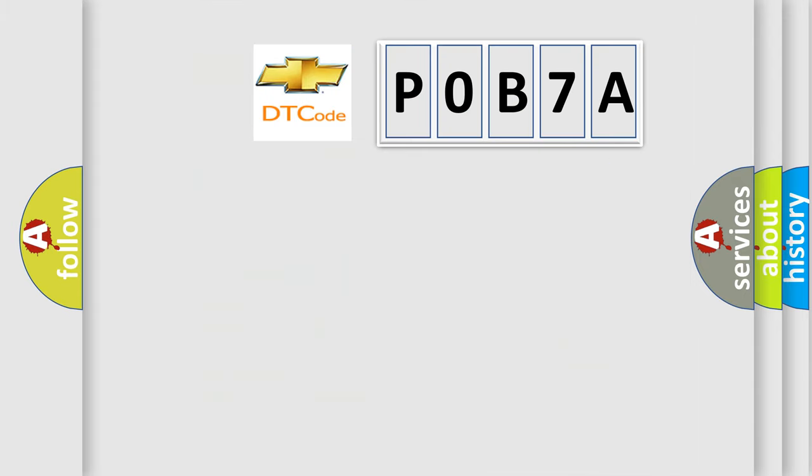So, what does the diagnostic trouble code POB7A interpret specifically for Chevrolet car manufacturers?